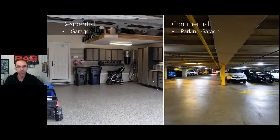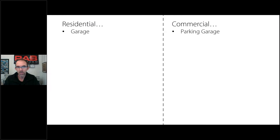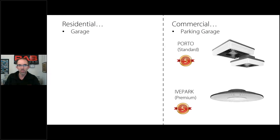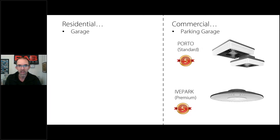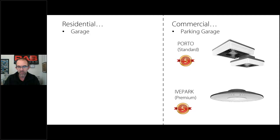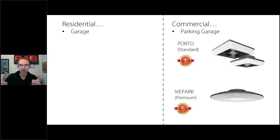Your residential garage is very different from your parking garage. Starting with the two parking garage fixtures: the Porto — two sizes — and the Ive Park with one size and four different light distributions. The Ive Park gives you a wide distribution, a concentrated distribution, and those same two distributions with a little bit of uplight — that's how you get the four distributions from a commercial standpoint.